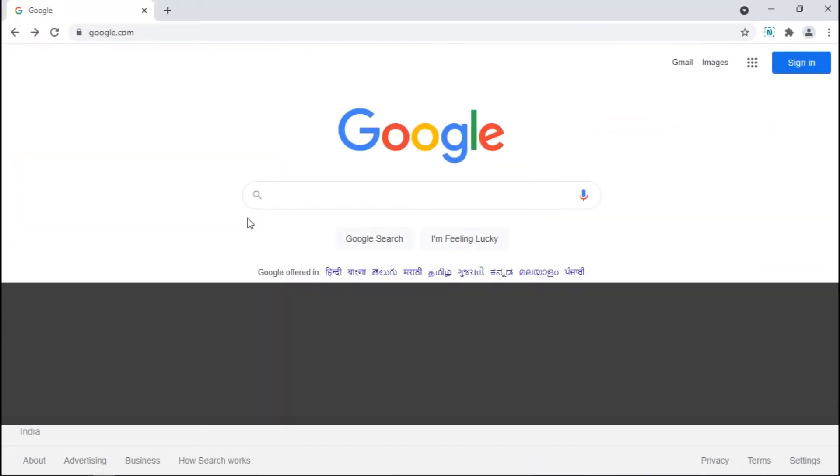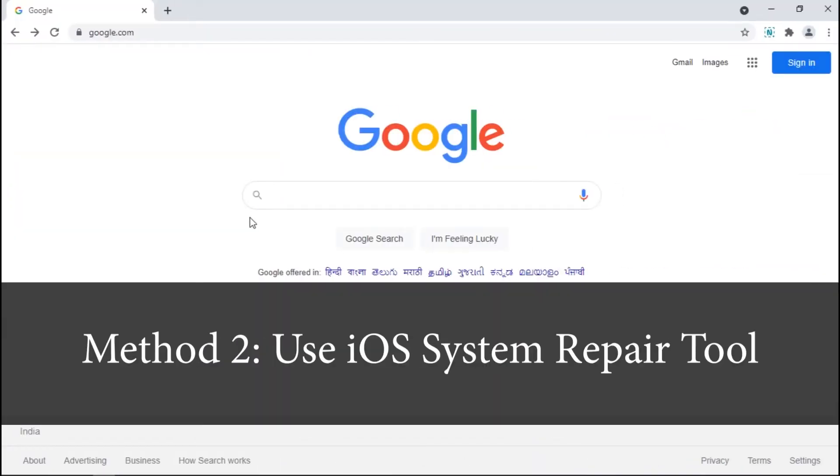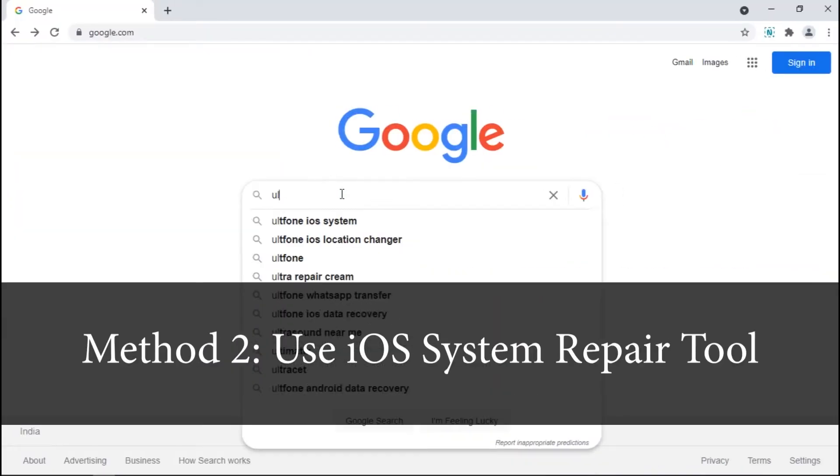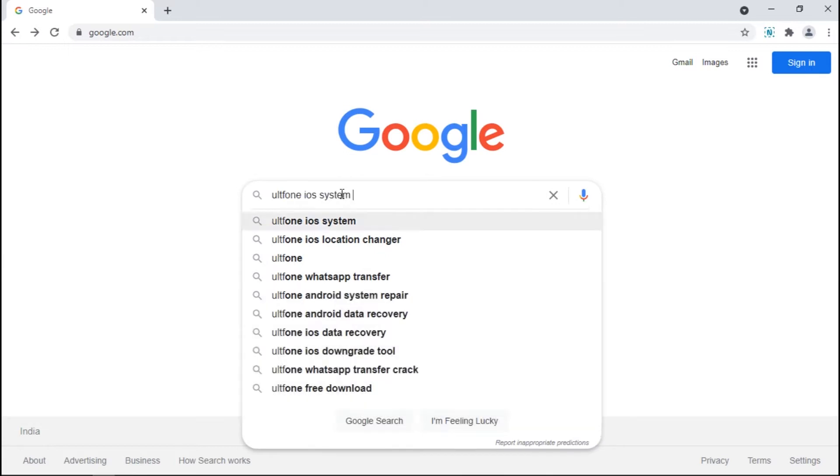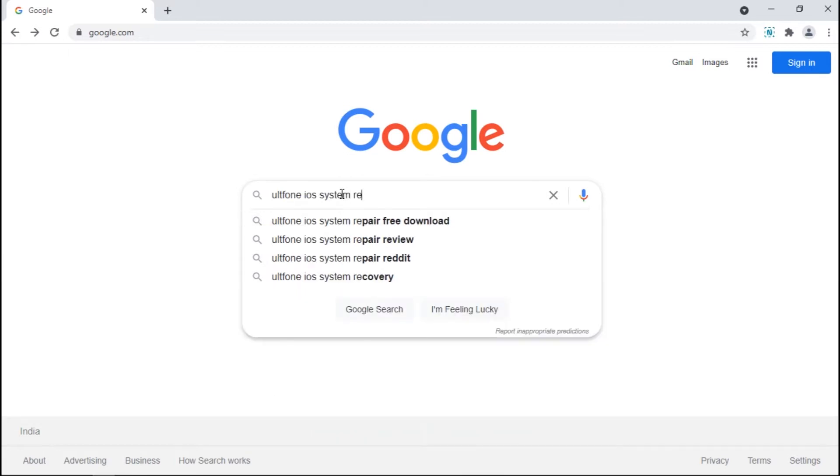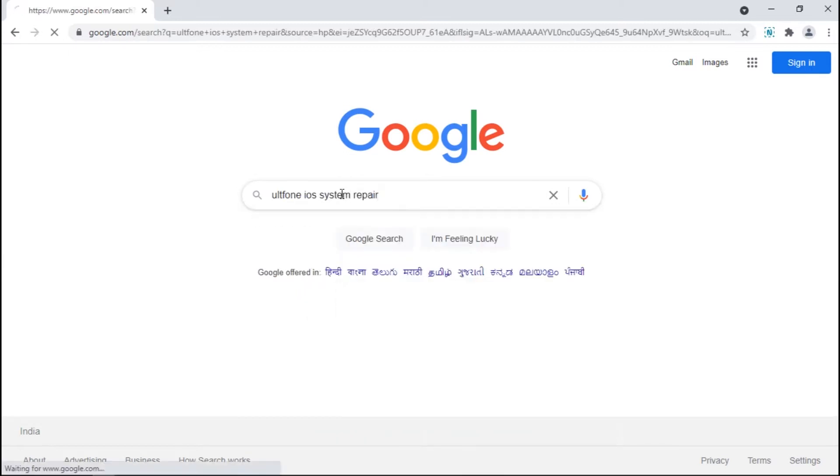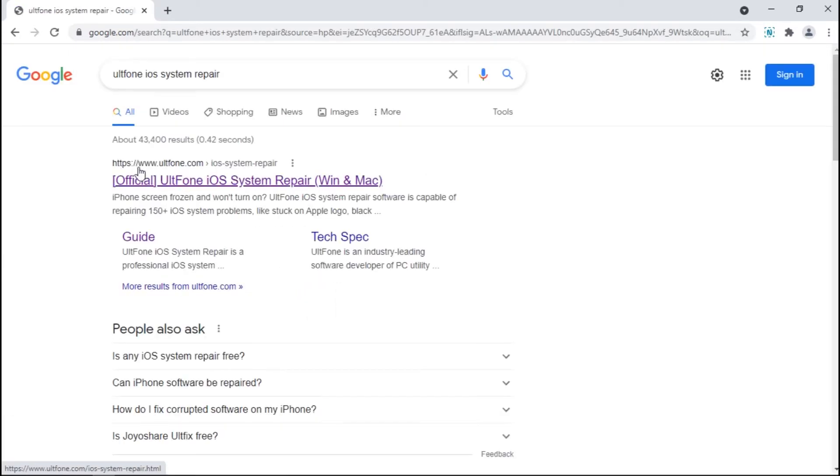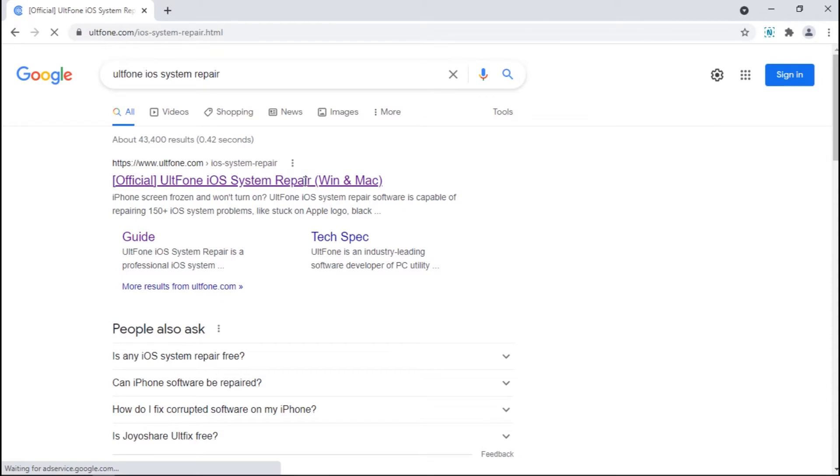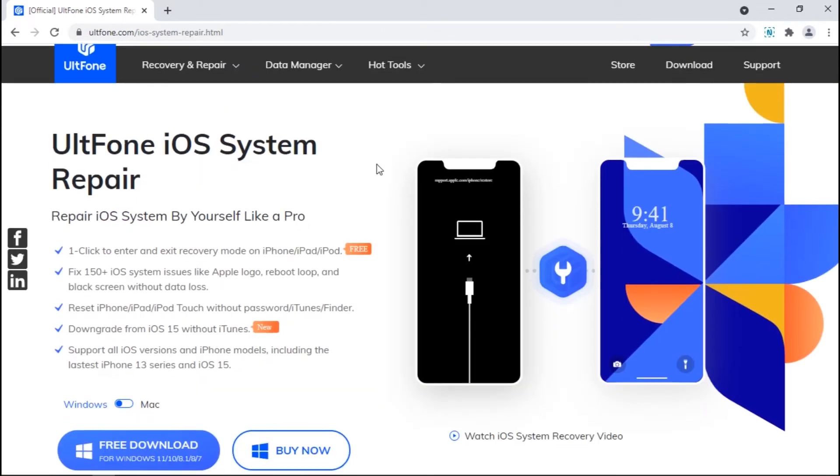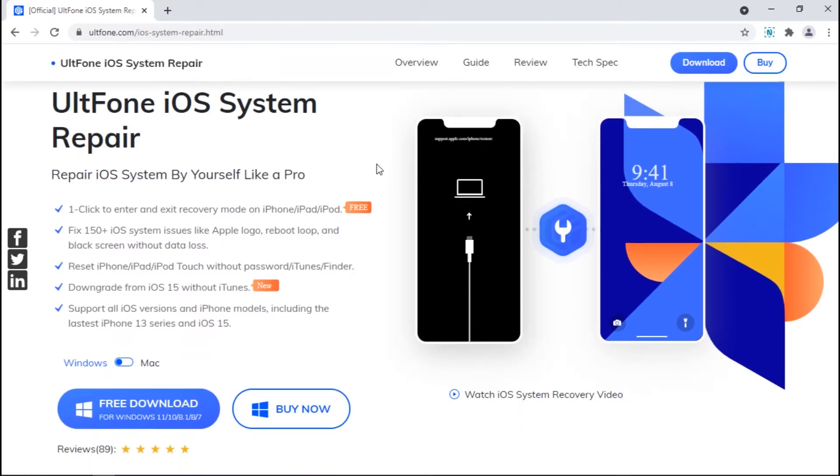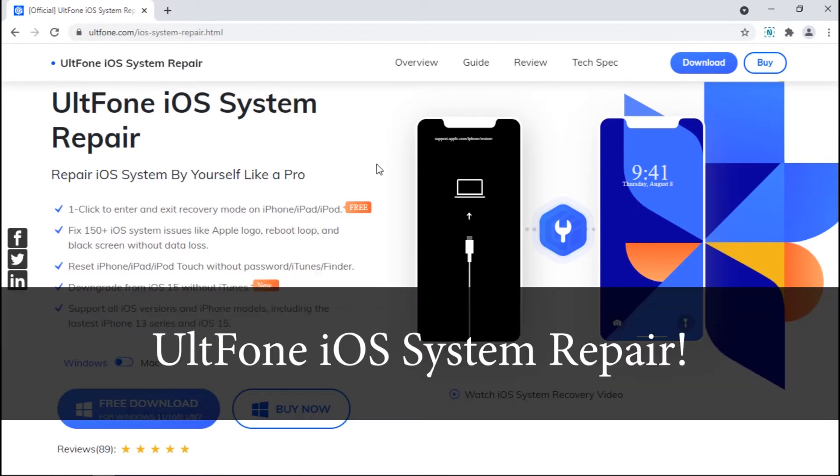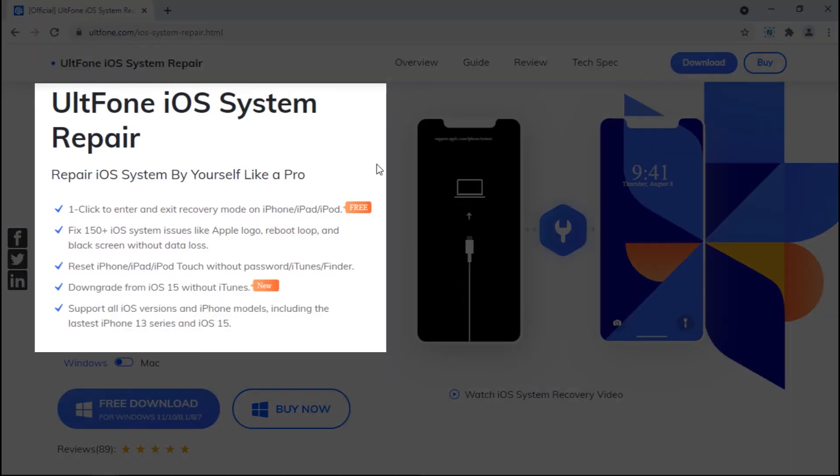Method 2: Use an iOS system repair tool. Now if your device is fixed with the previous method, that is well and good, but what if your device is still stuck on the restore screen? Well, first you need to stop scratching your head.